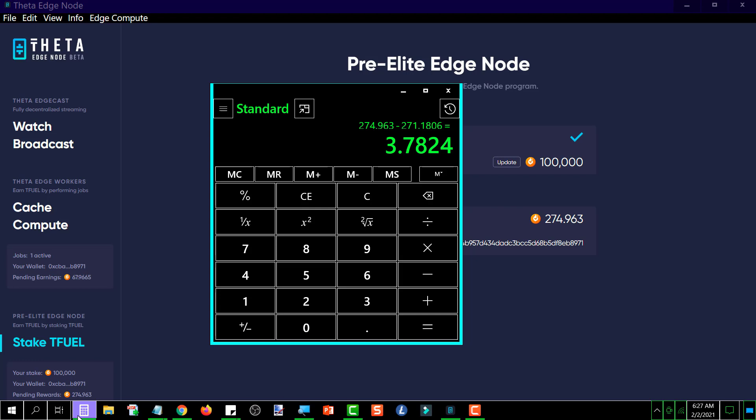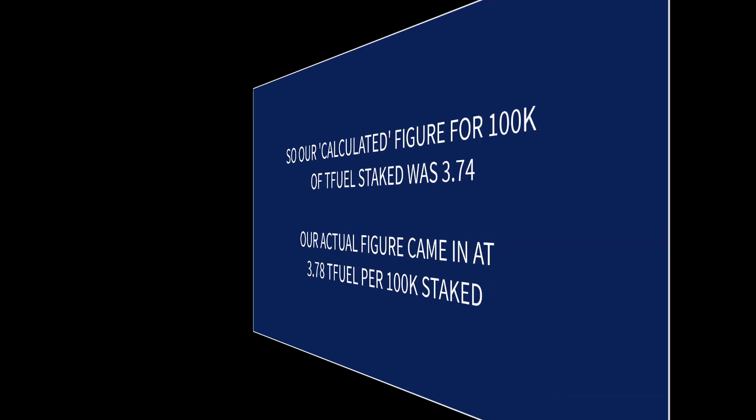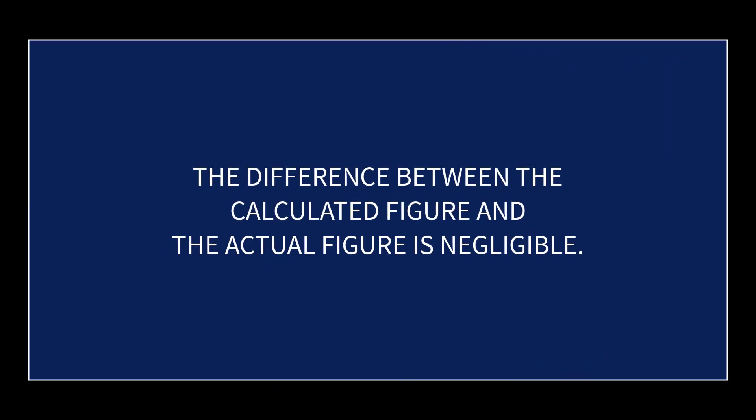So that's what our 24-hour earnings were for 100,000 TFUEL staked, which in previous videos is pretty close to what I was getting. So that's what we've got. That's all I've got for today—that's the number that we were waiting for. So hopefully this was helpful to you. If it was, give it a like on your way out, and I'll see you in the next video.